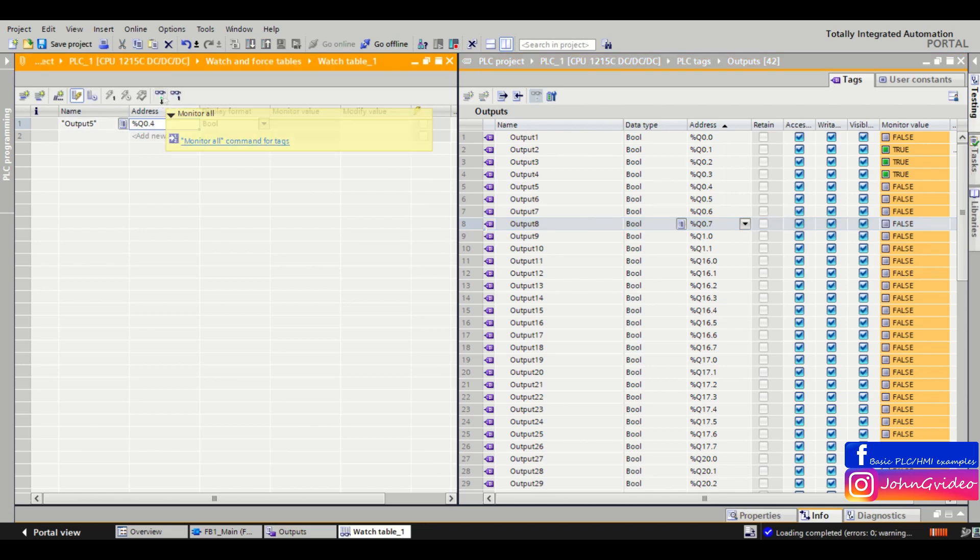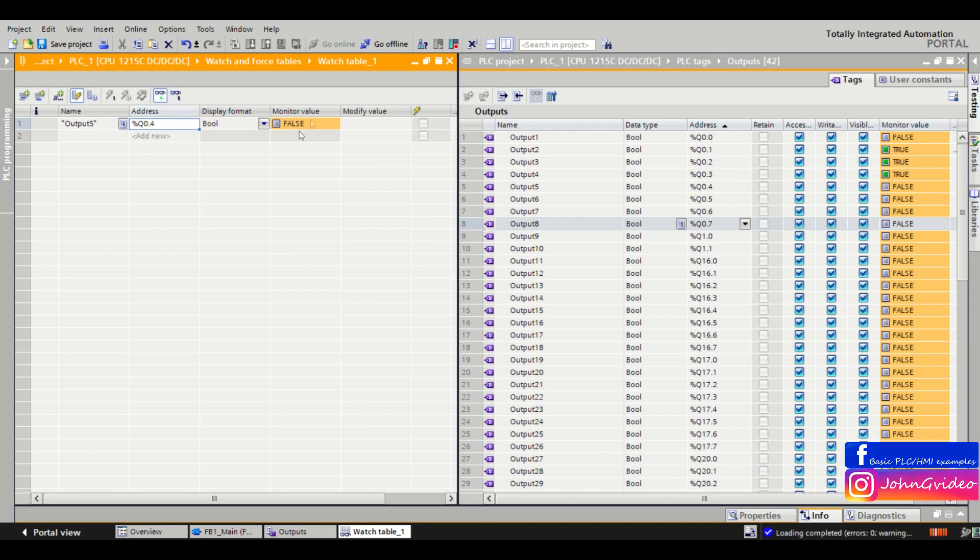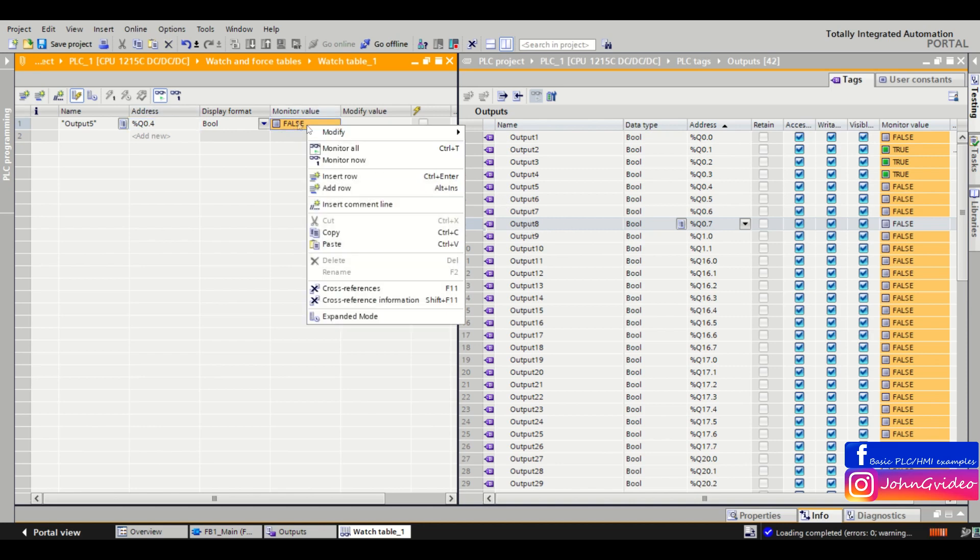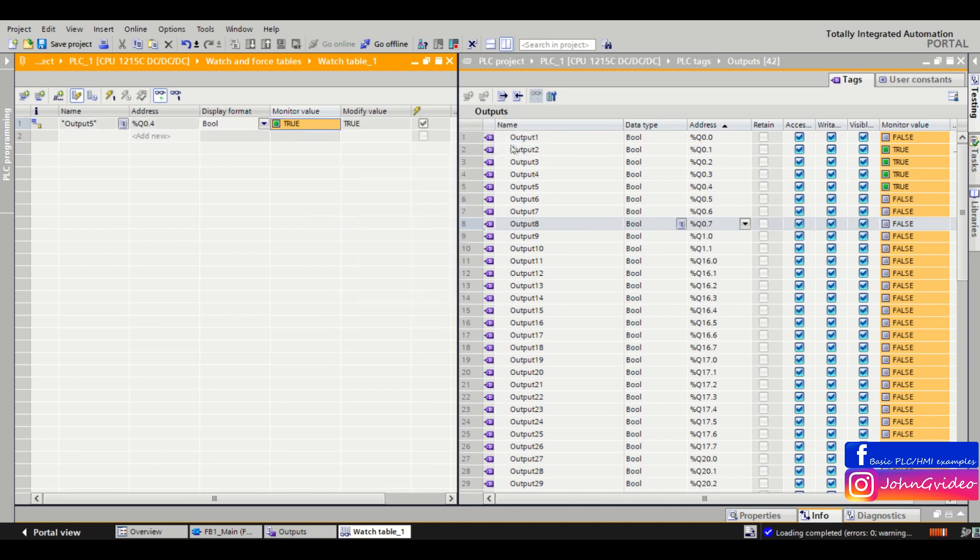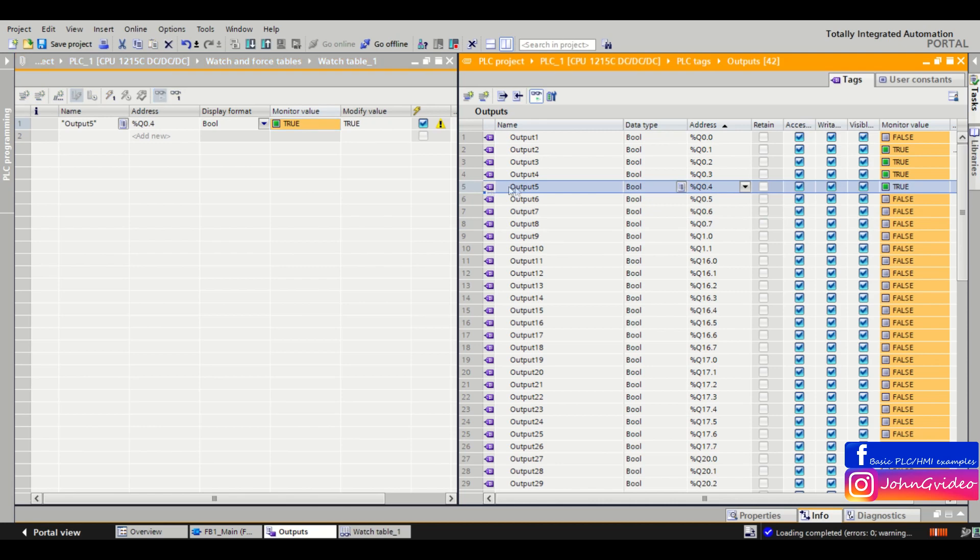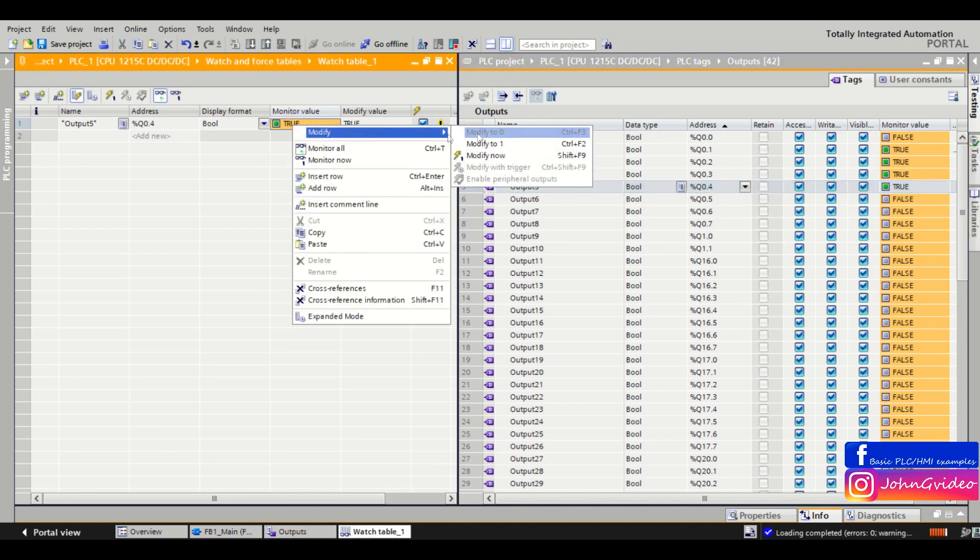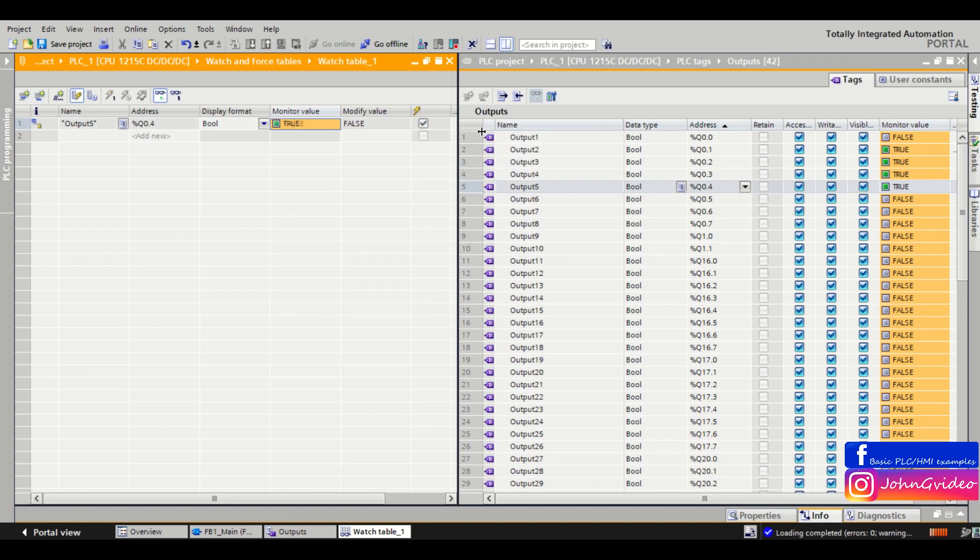Here you can see the actual state of the output. When we want to make it true, we just click on it, click on modify, and click on modify to 1. As we can see, output 5 is now true. Same for modify to 0, output 5 is 0.